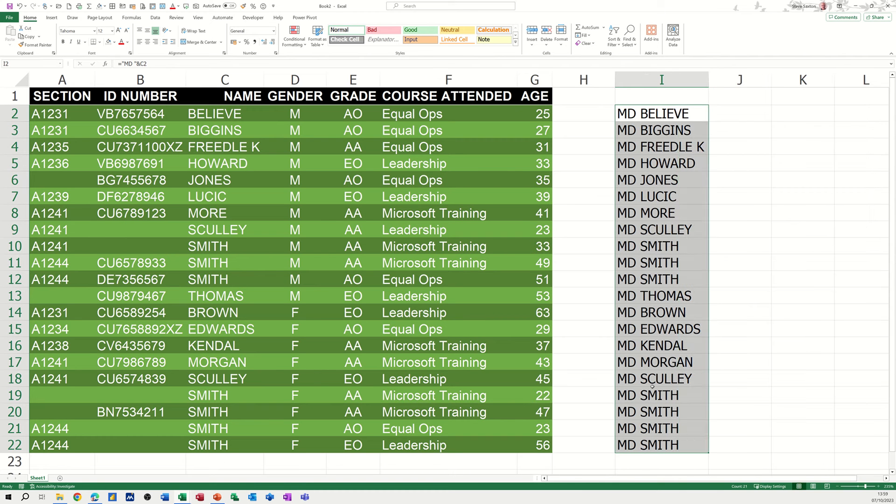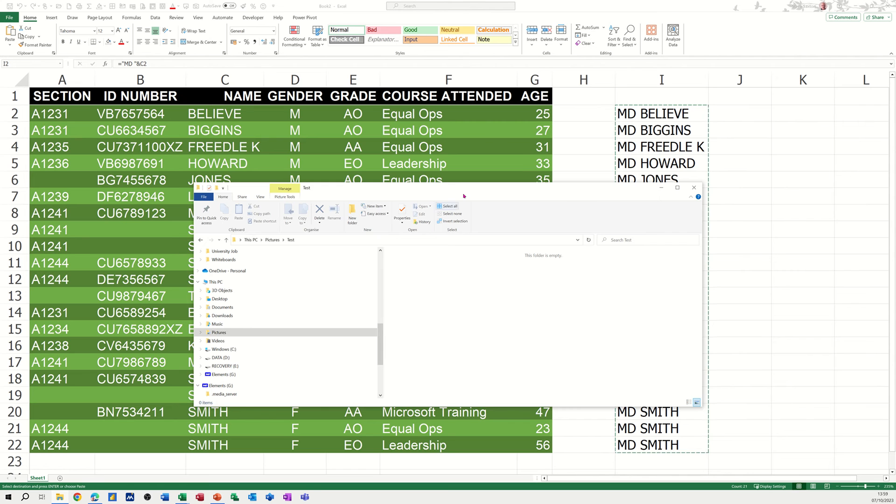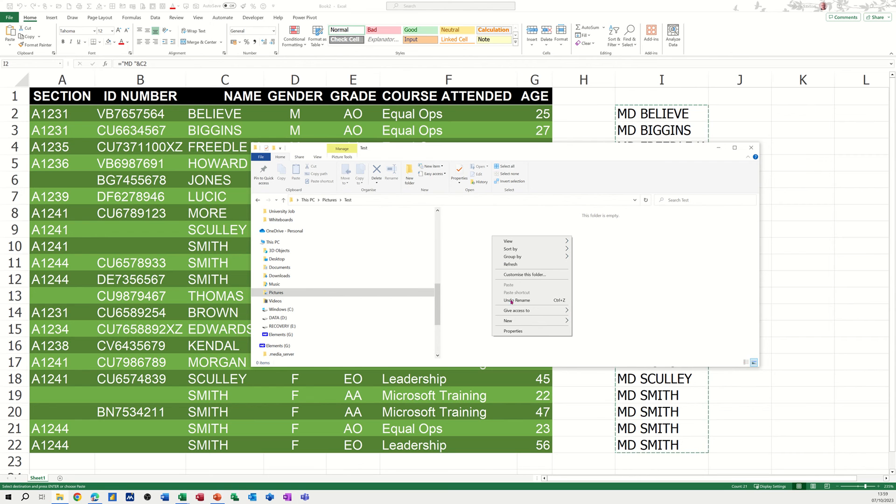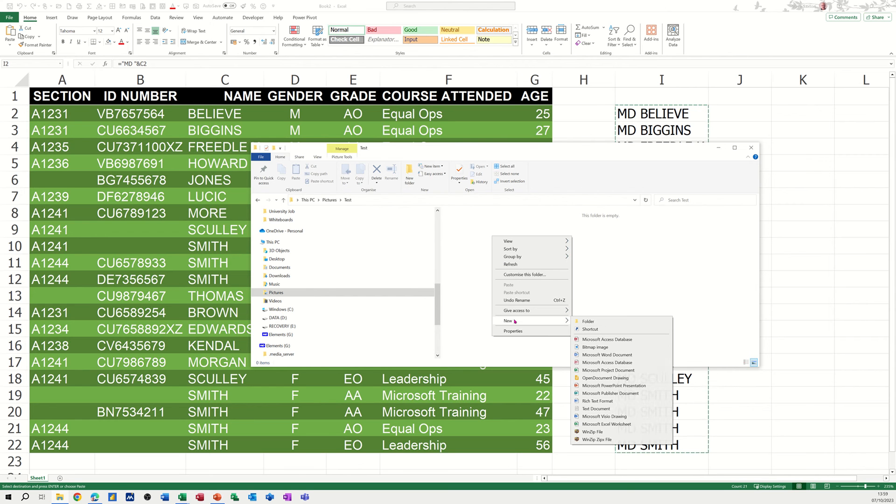So as it is at the moment, that's not much use. But if I copy that list, so I've just copied that, and then go into the Windows Explorer, and I've already created a new folder called test. So I want to create these folders in here, if I right click, I can go new text document.